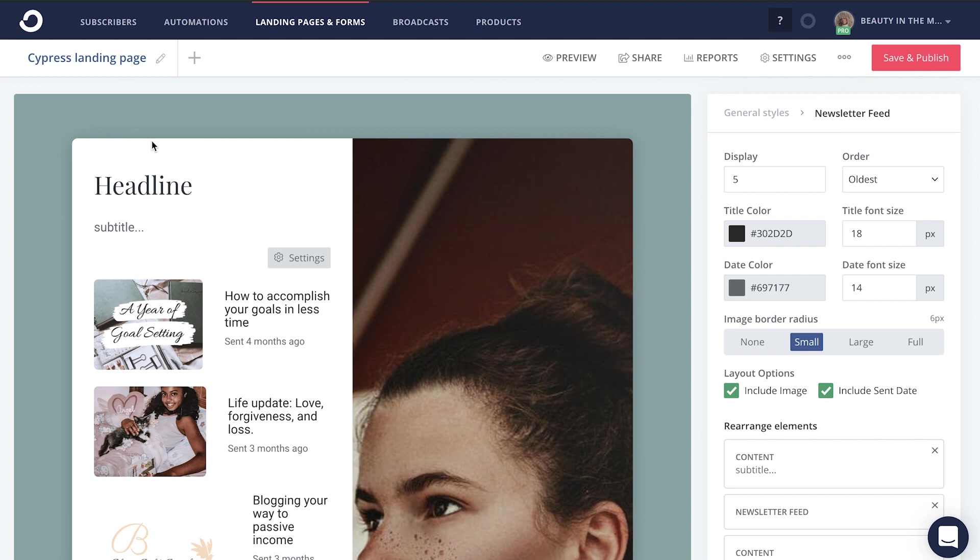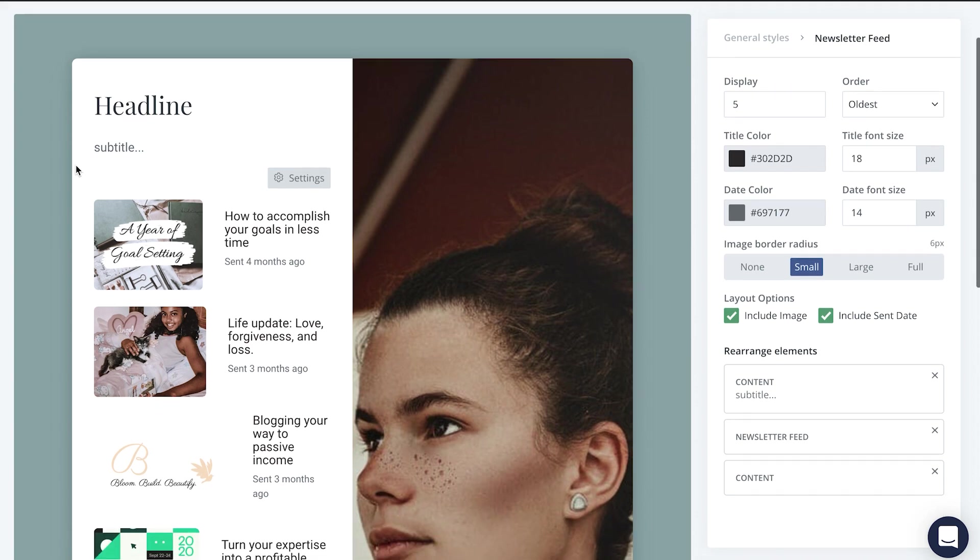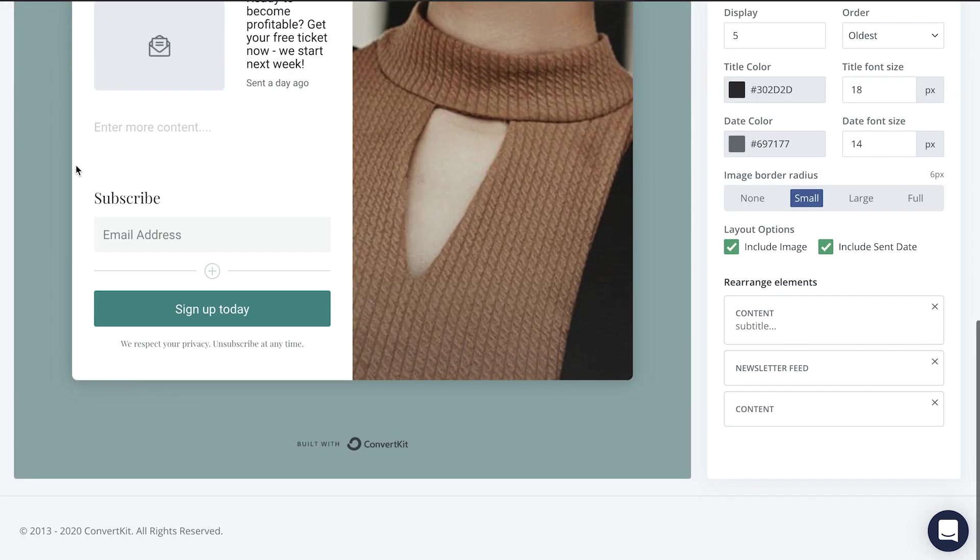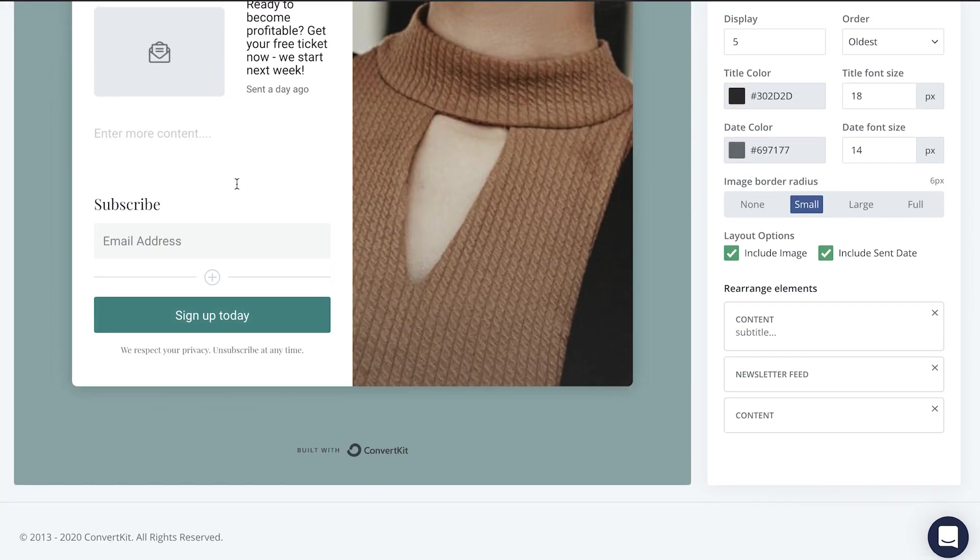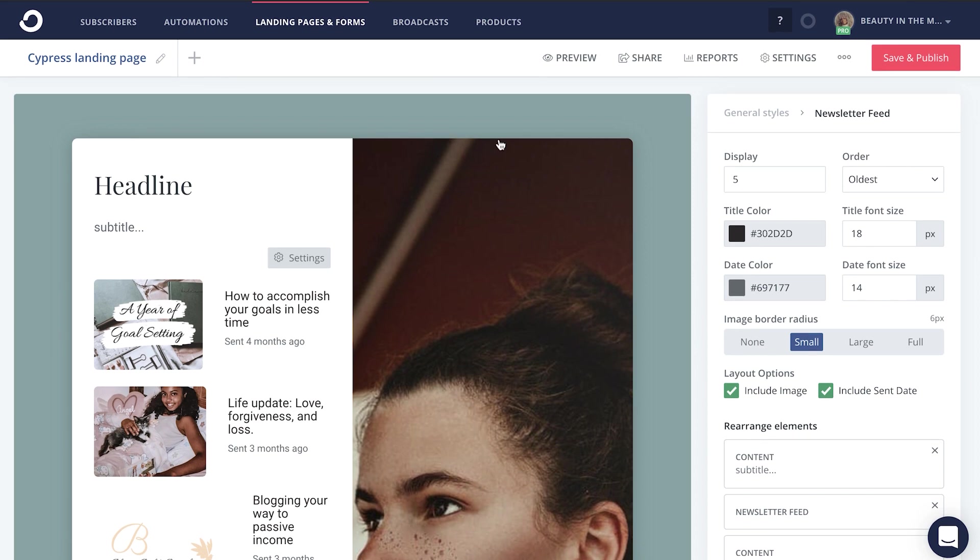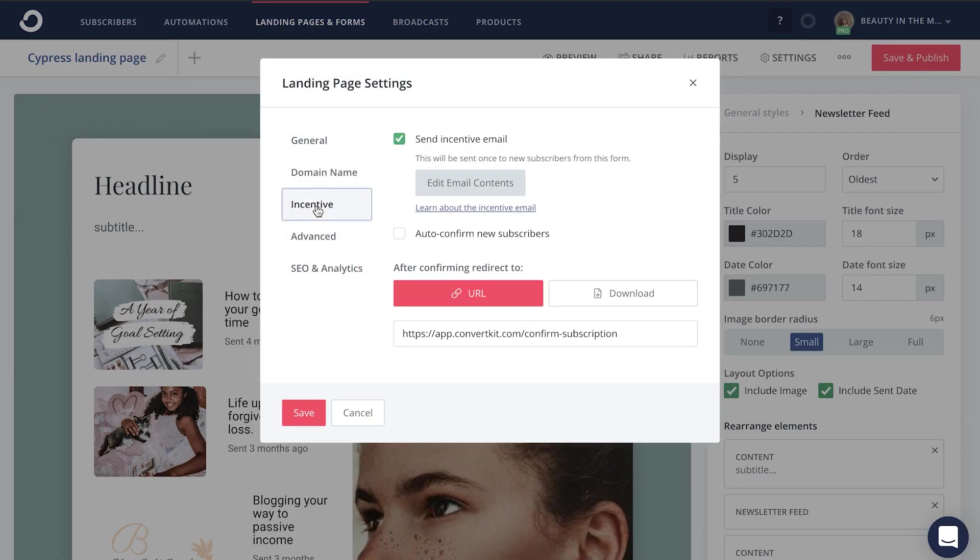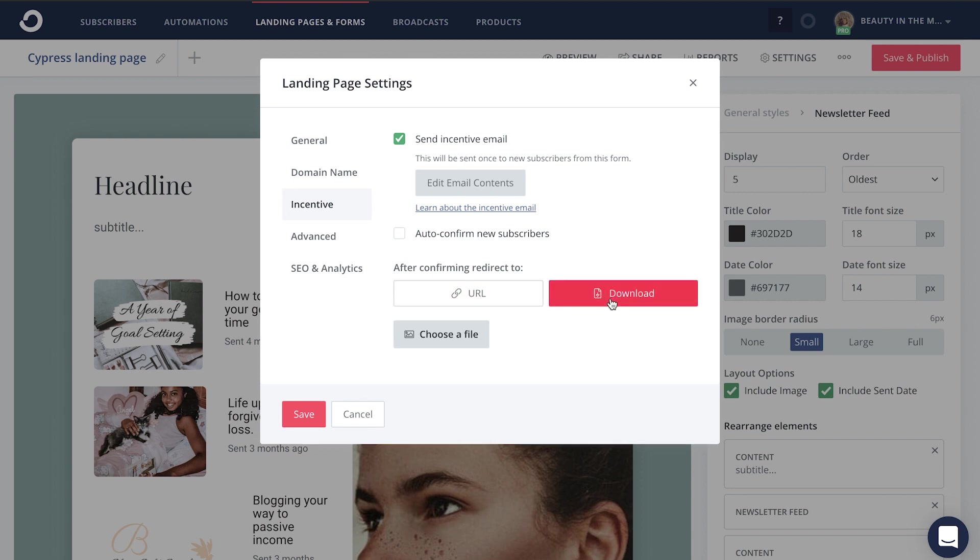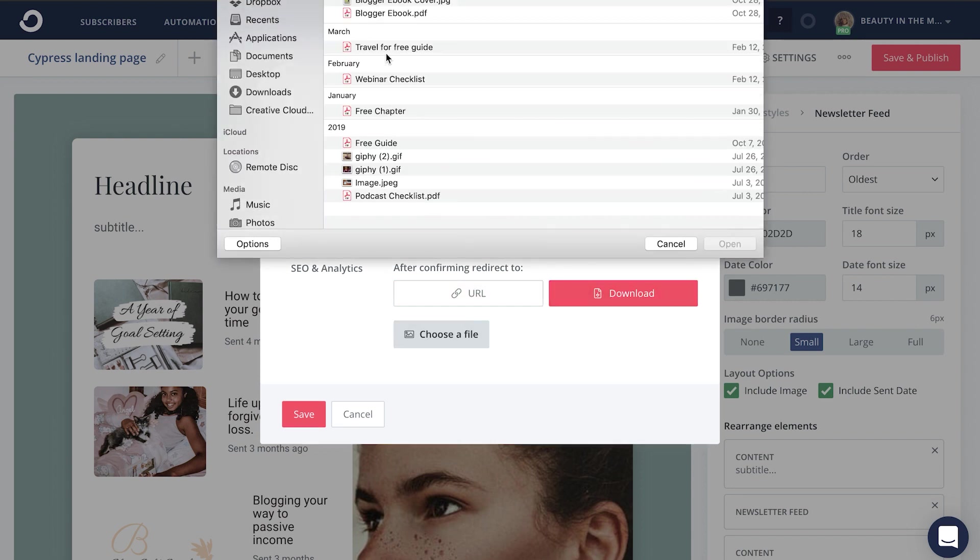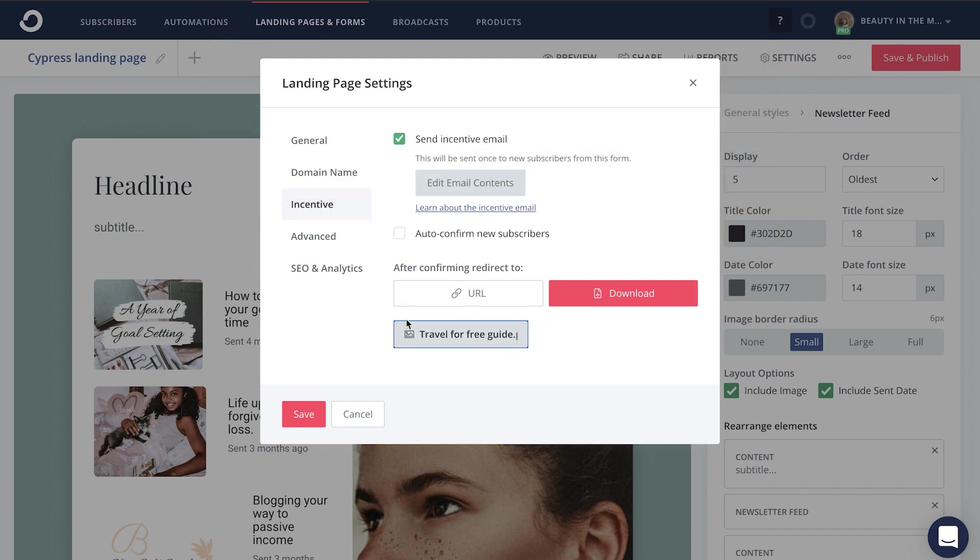Step number two is to offer a freebie on this landing page to encourage people to take action and to sign up even further. To do that, you're just going to head up here to settings, incentive, and upload whatever freebie you'd give to the people that subscribe to your landing page. So just click on download, choose a file, and upload the freebie that you would be offering at that point in time.